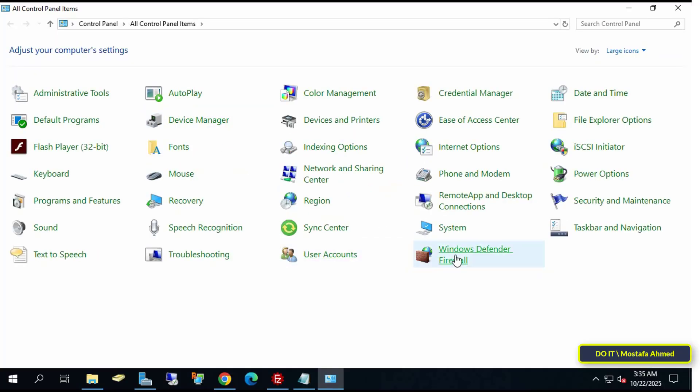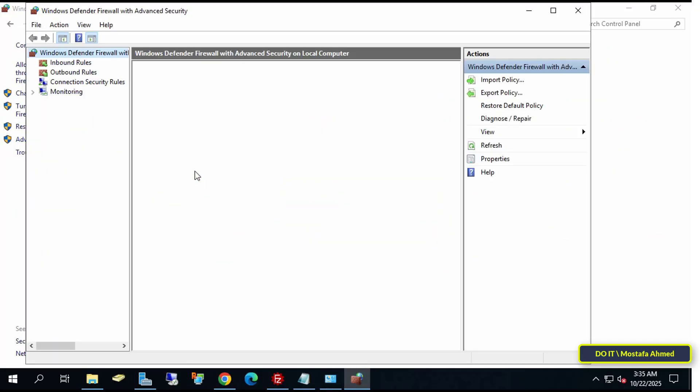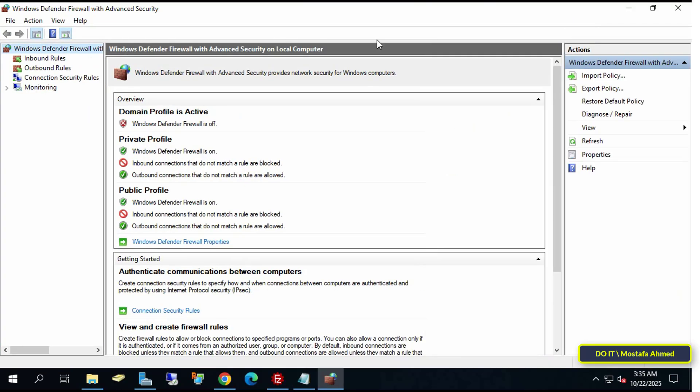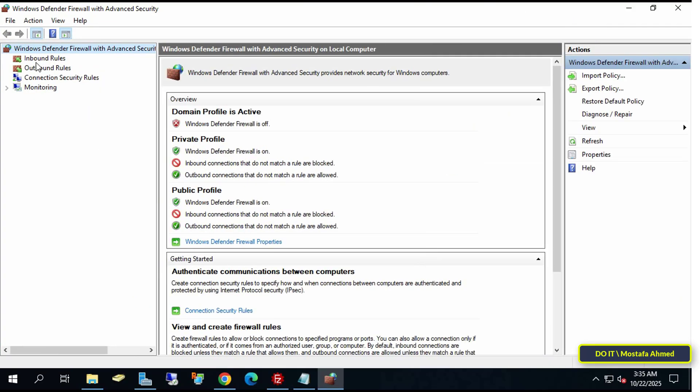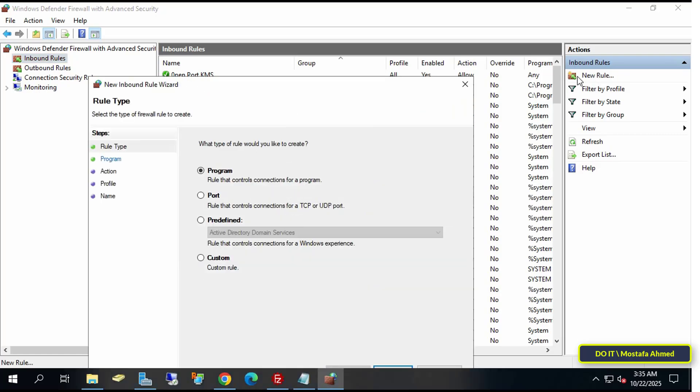Now I'll create a rule to allow access to the server through the firewall. From the Windows Defender firewall page, click Advanced Settings on the left side. On the left side, select Inbound Rule. And on the right side, click New Rule.